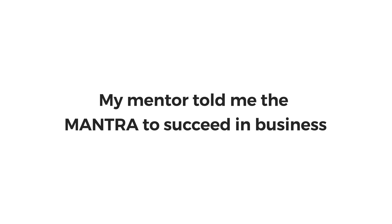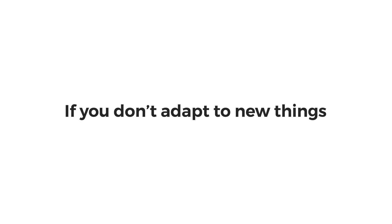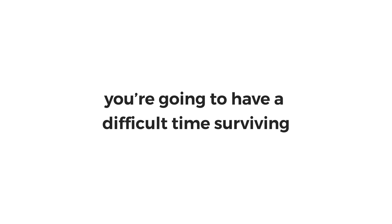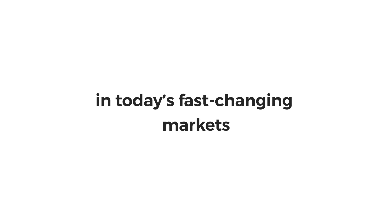My mentor told me the mantra to succeed in business: keep an open mind, keep learning, keep evolving. If you don't adapt to new things, you're going to have a difficult time surviving in today's fast-changing markets.